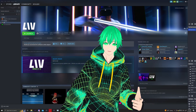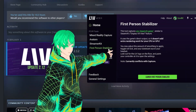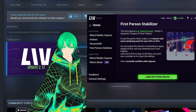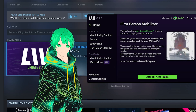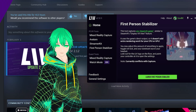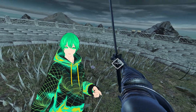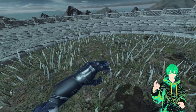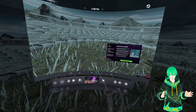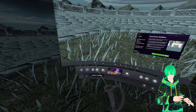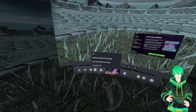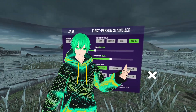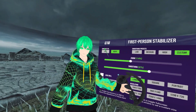To launch the first person stabilizer, open the live app from Steam, then select the first person stabilizer option on the left panel, then click that big green button saying launch first person stabilizer. Then the vivr.exe window will pop up. To access the live menu for the first stabilizer, you do have to open the SteamVR dashboard, then select the live icon on the bottom left of the dashboard. Within the headset, you'll be given several features to adjust.